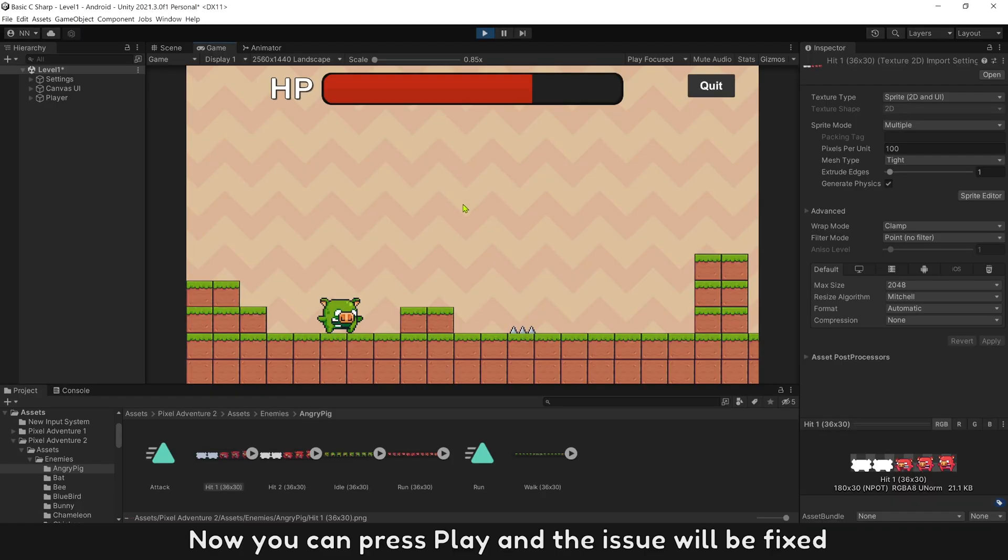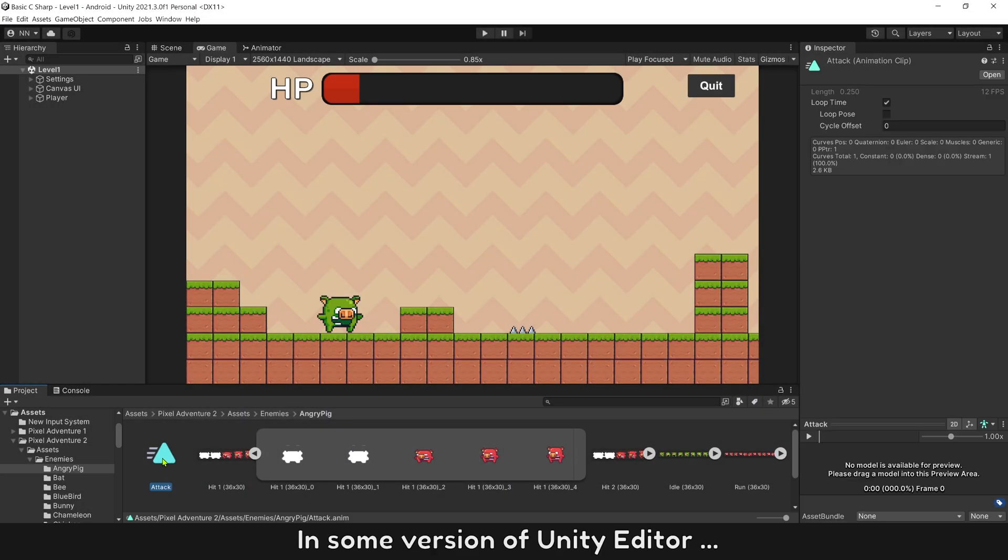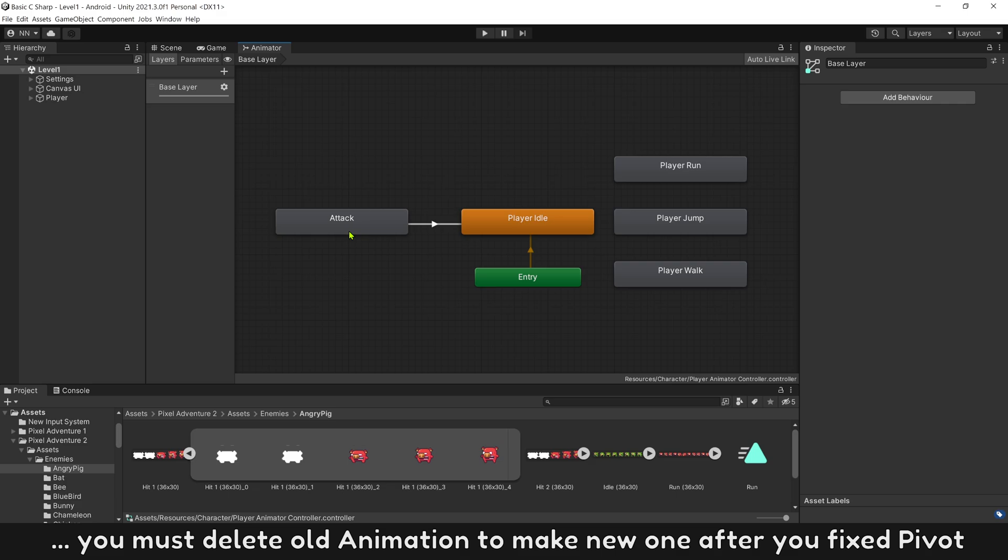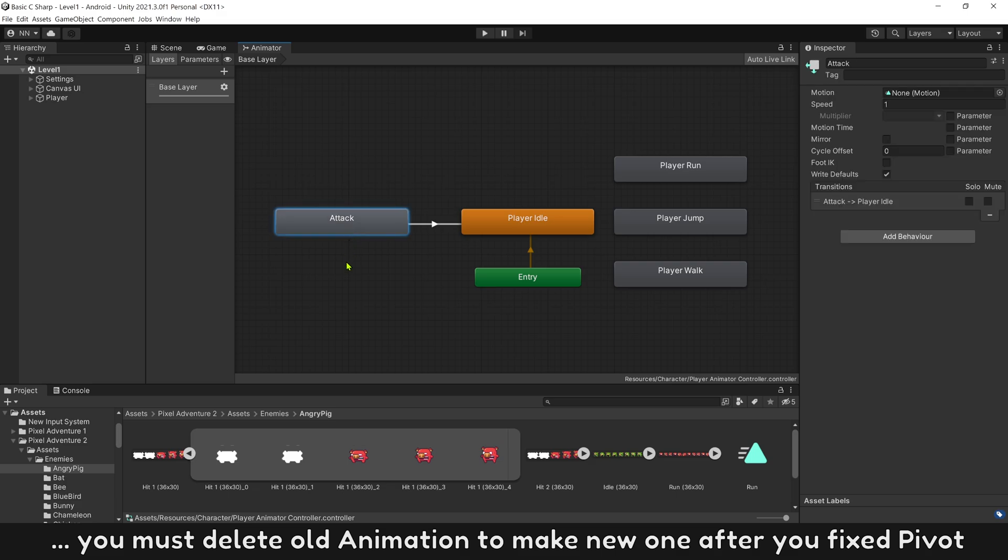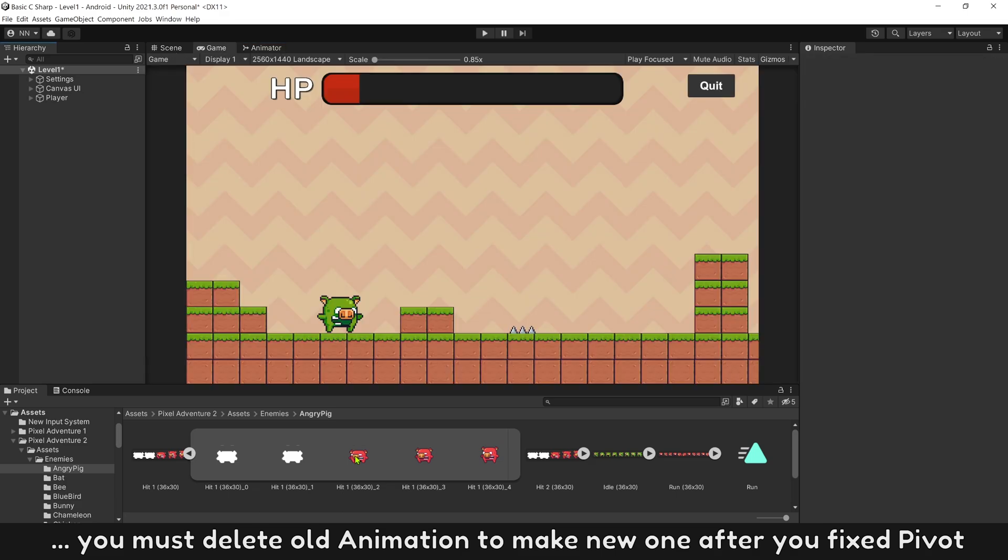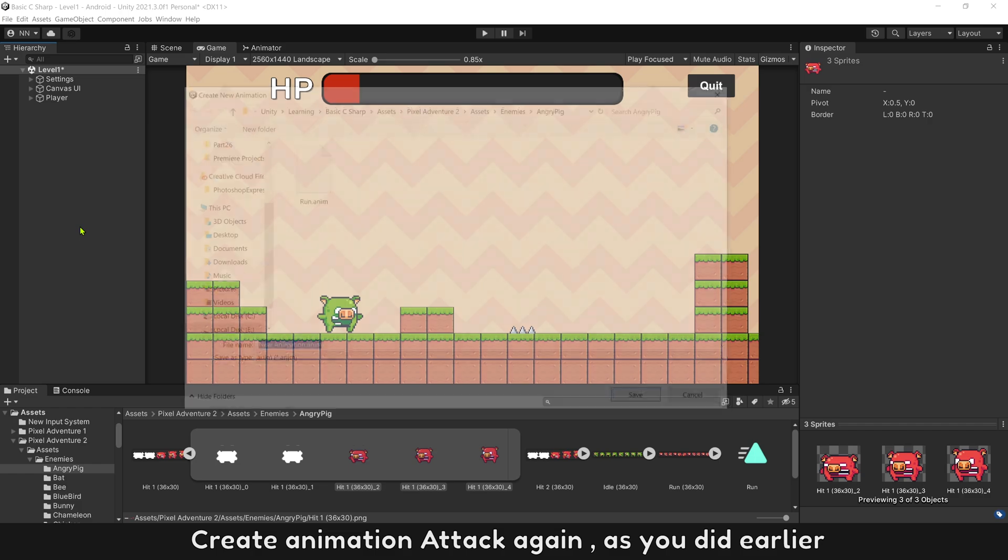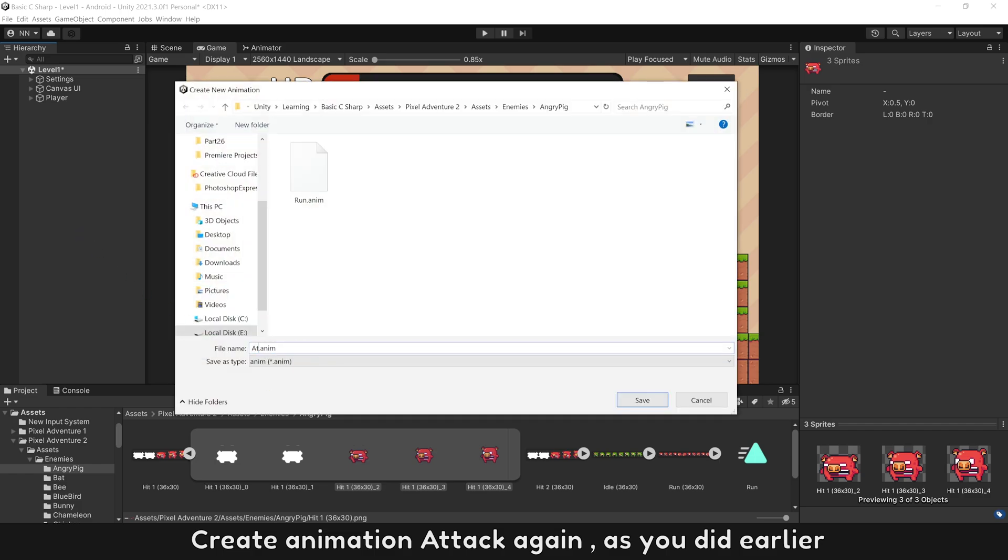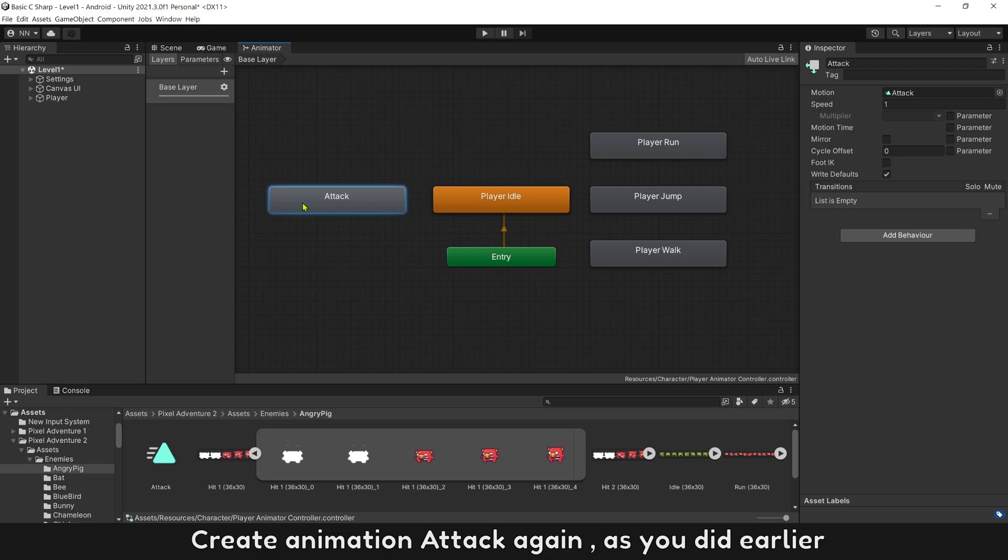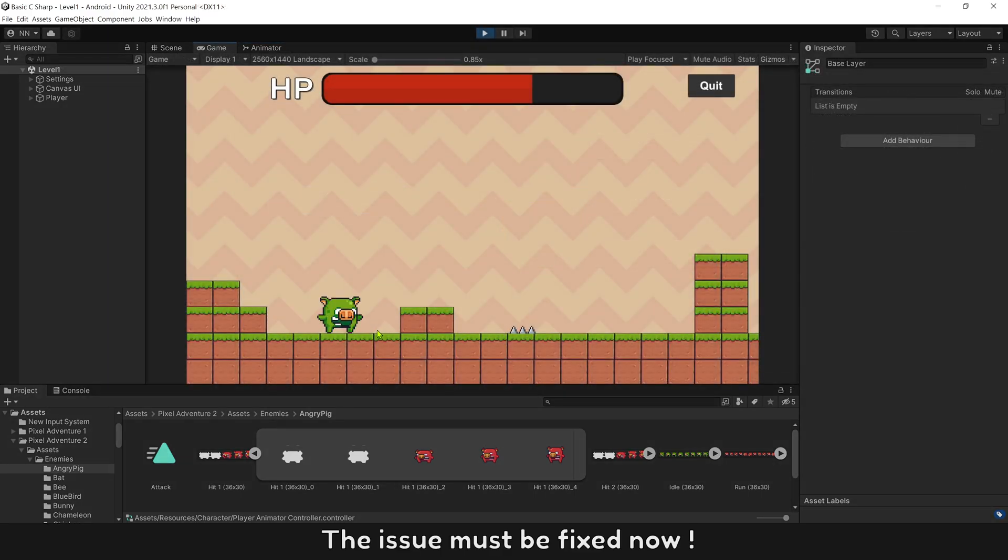Now you can press play and the issue will be fixed. In some version of Unity editor, you must delete old animation to make new one after you fix pivot already. Create animation attack again as you did earlier. The issue must be fixed now.